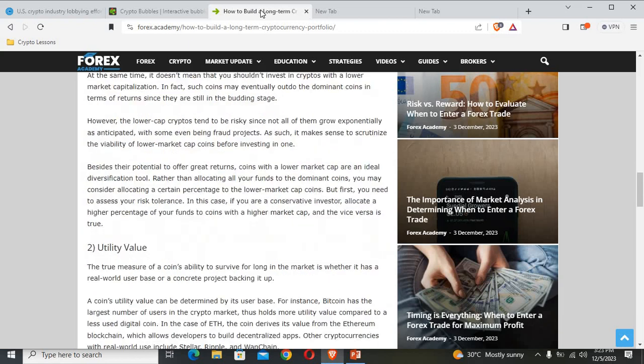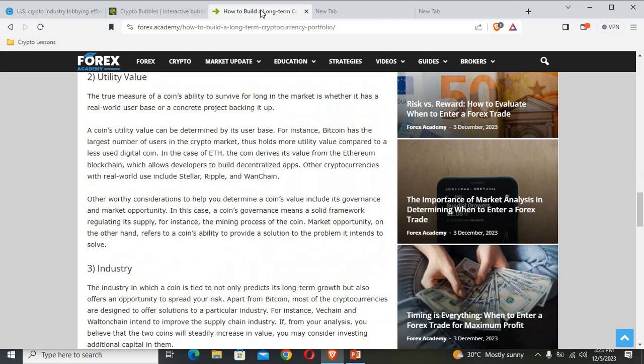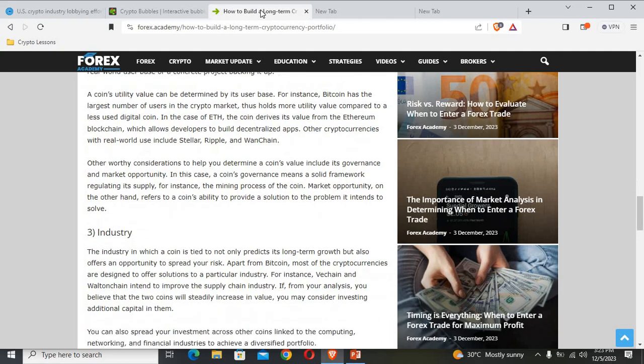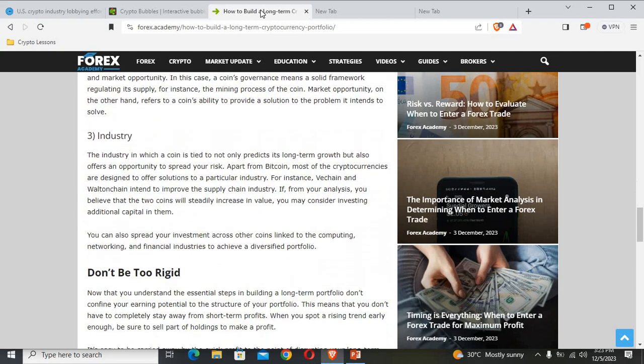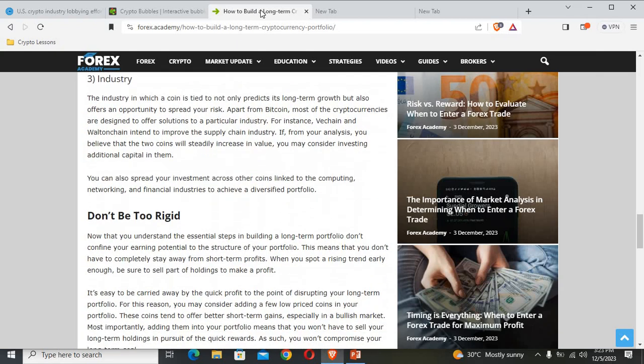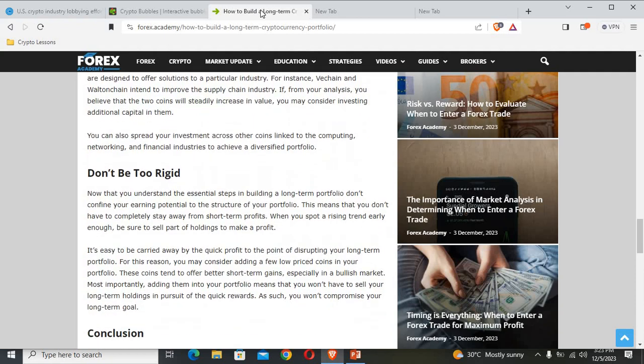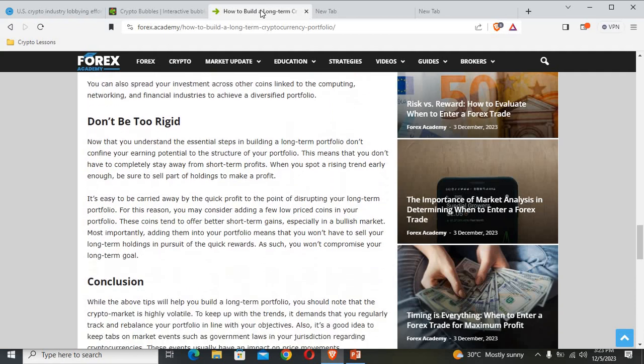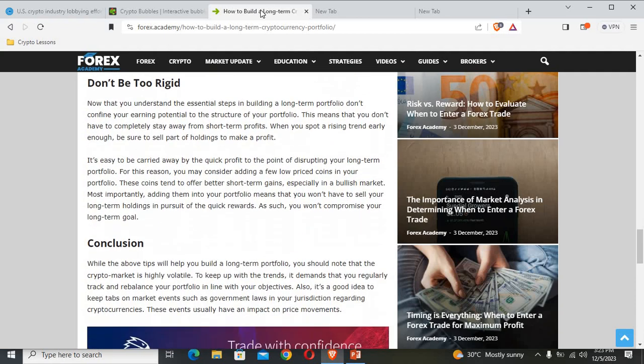You need to consider the market cap. Number two is utility value. Number three is the industry. You can pause the video and read all about it.